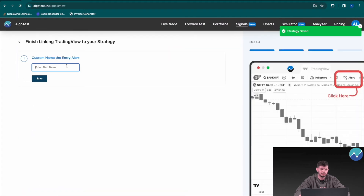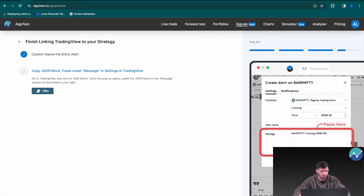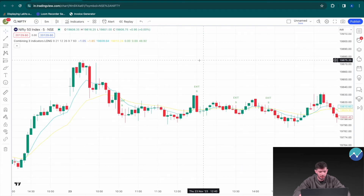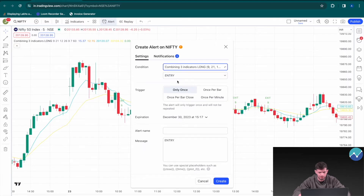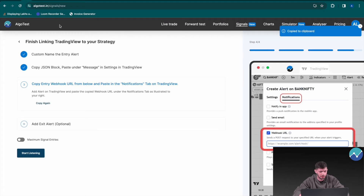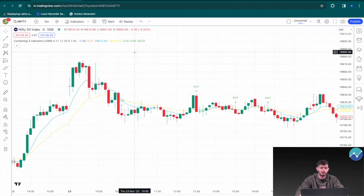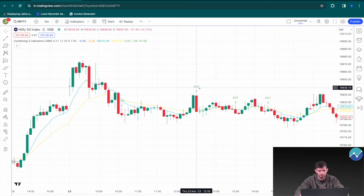Set a custom name for the alert — name it 'entry long buy' and click Save. Copy the JSON block and head to TradingView. Add an alert, change the condition to 'combining three indicators', set it to 'only once per bar', and paste the JSON block. If you're unfamiliar with how to automate a strategy on AlgoTest via TradingView, we have a video in the description. Back in AlgoTest, click 'I have pasted', then copy the webhook URL. In the Notifications tab under Webhook URL, paste it and click Create. The long entry condition is now added.